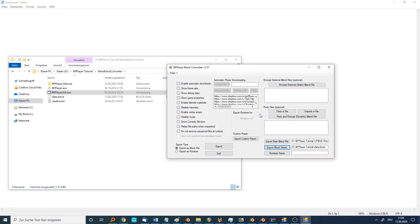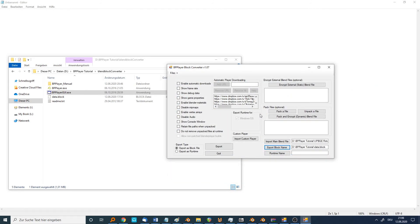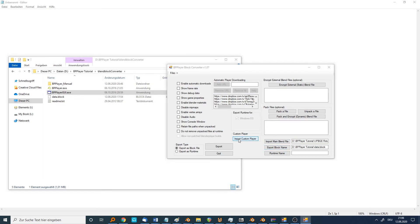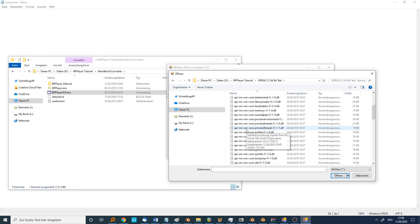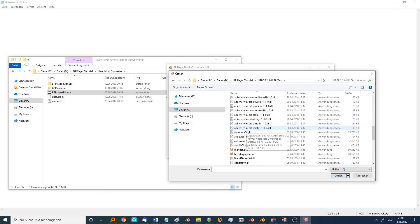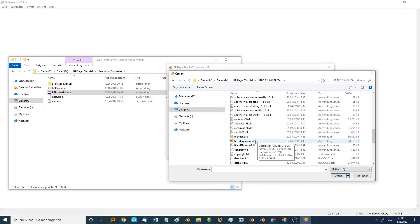And now the most important thing, because it won't work if you don't do that. Import custom player. Now you choose the UpBGE Blender player in the UpBGE folder.